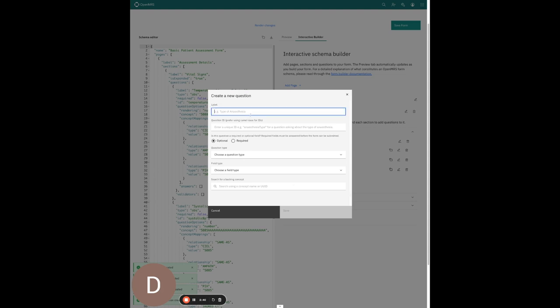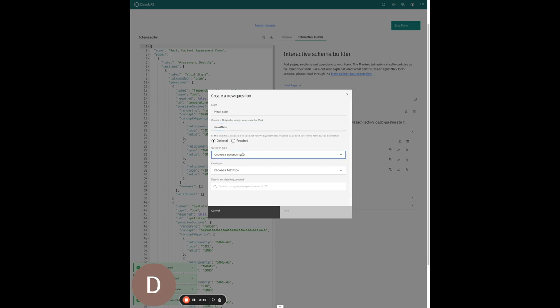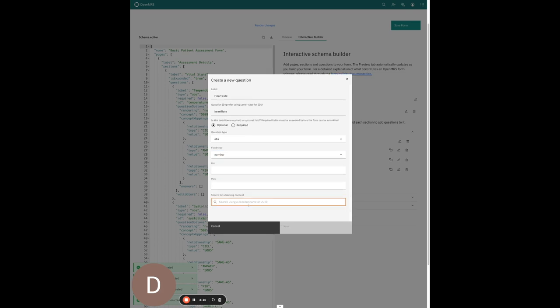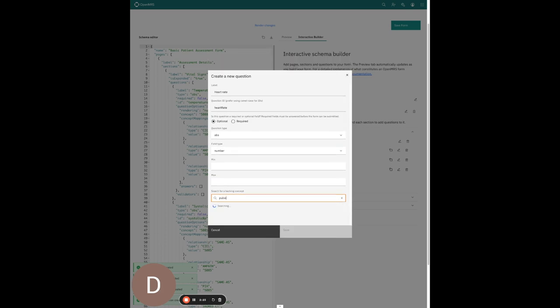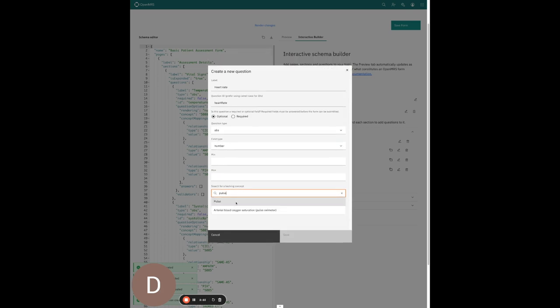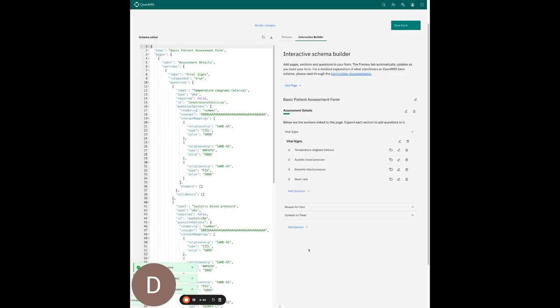I think we also want to record the heart rate. I'll add a heart rate question, give it a unique ID, set it as an OBS field, and this is a number type as well. The backing concept for this in the concept dictionary is called 'pulse'. Save.